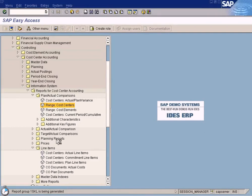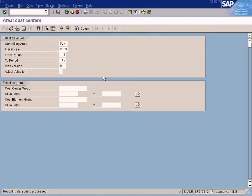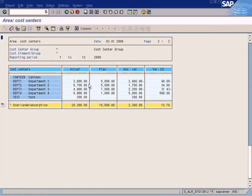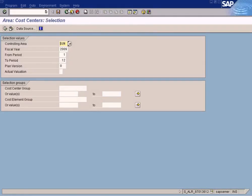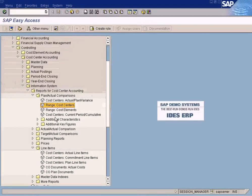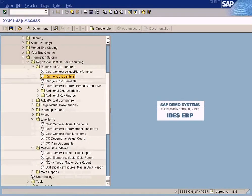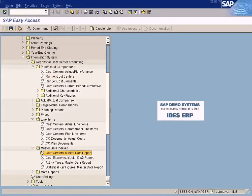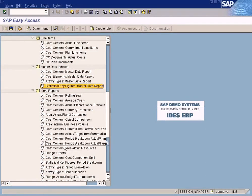Master data index. This is just a general report which will show the cost by cost centers. The master data is over here. I can see the master data of the cost center, master data of the cost elements, master data of the statistical key figures.